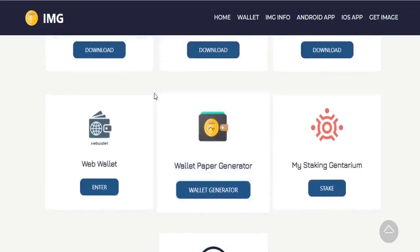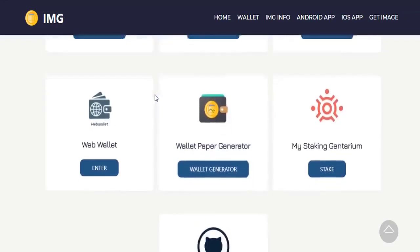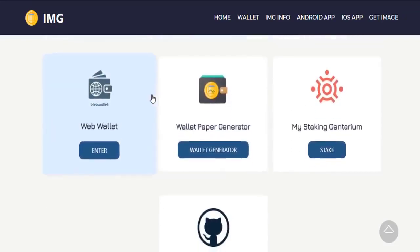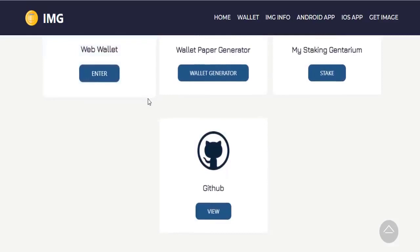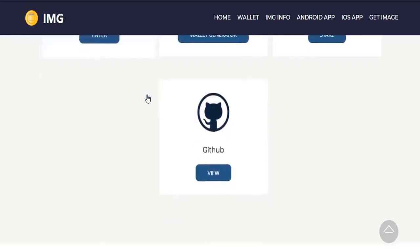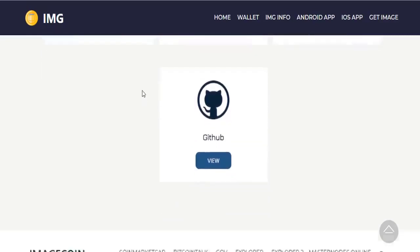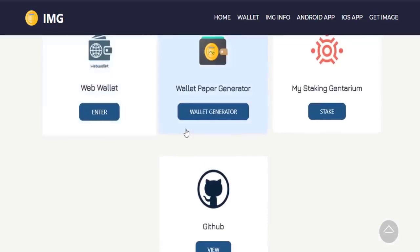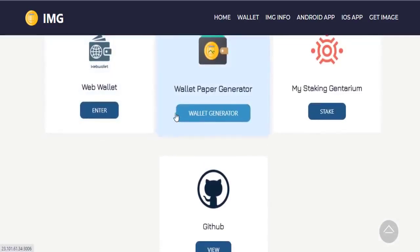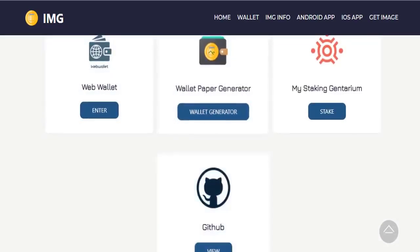Android, web wallet, and wallet paper are also available. Let's take a look. We can receive and send Image coins through this wallet. We can also see and control transactions here.